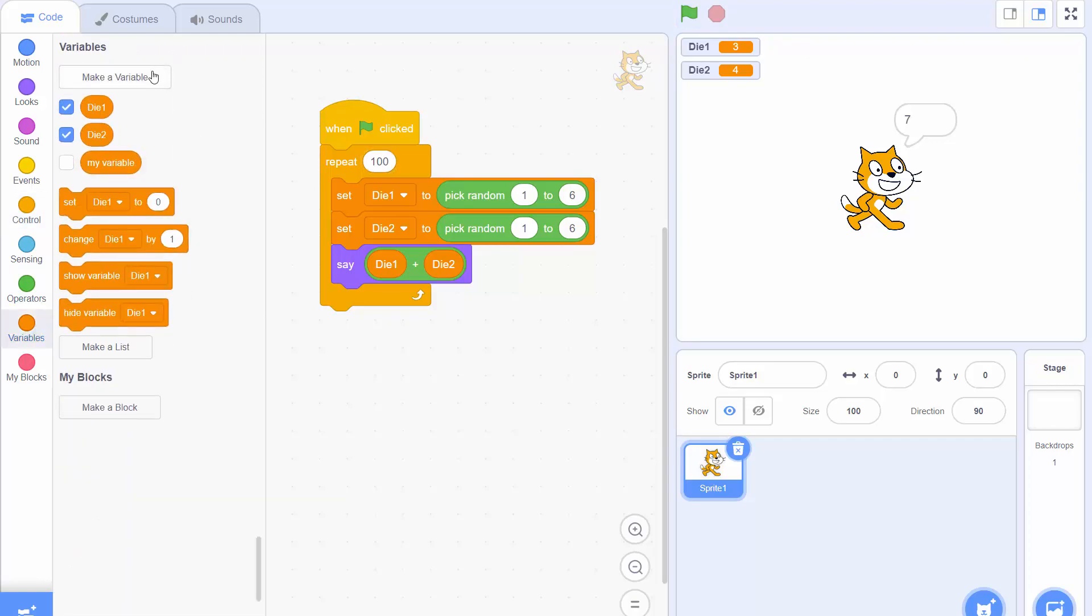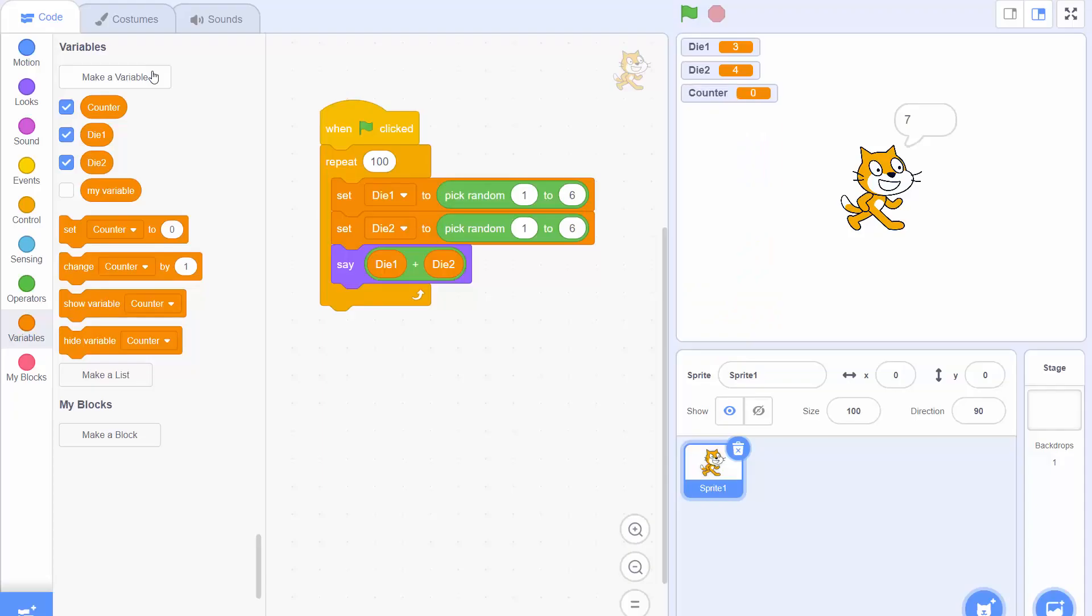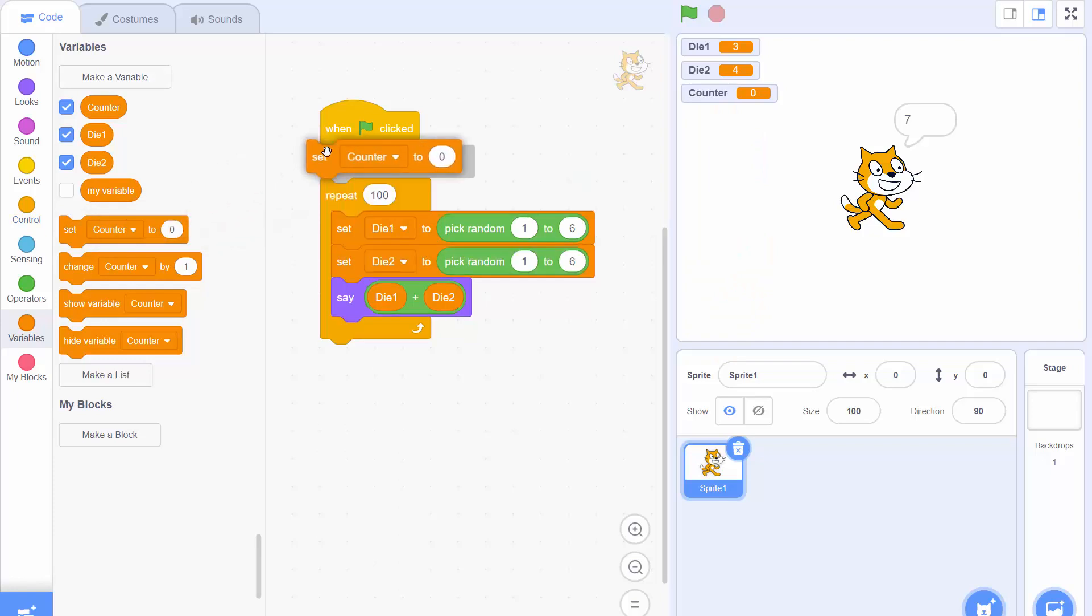We need to make a new variable called counter. And to start off with before the loop even starts we're going to set that counter to 0. Because at the start we've had no 8s.